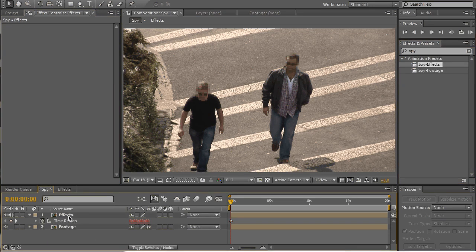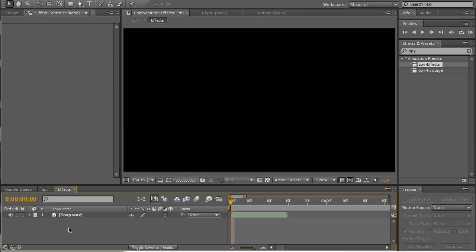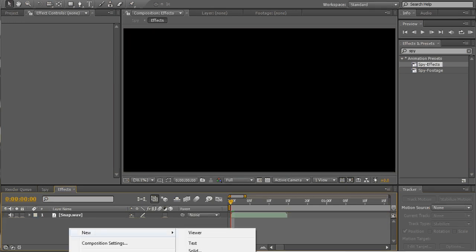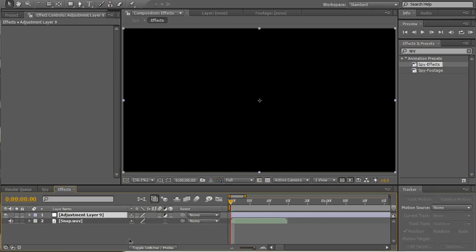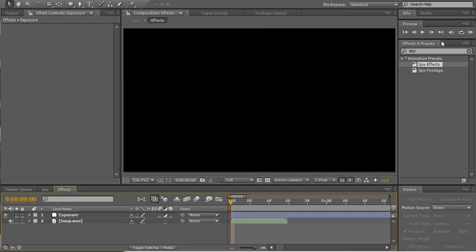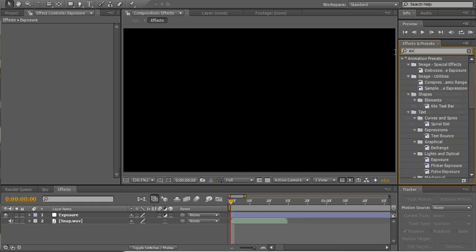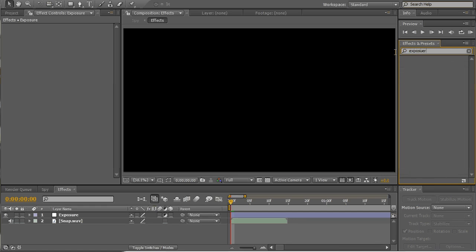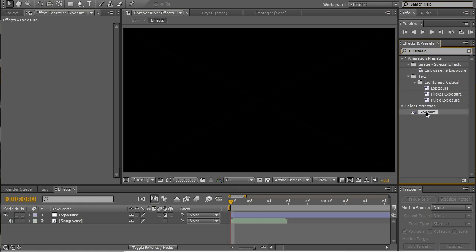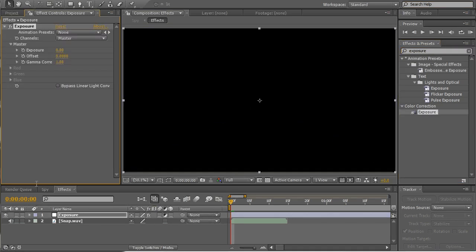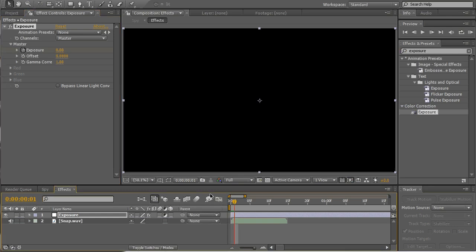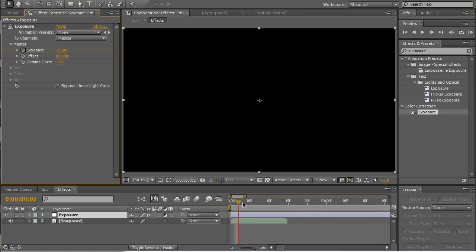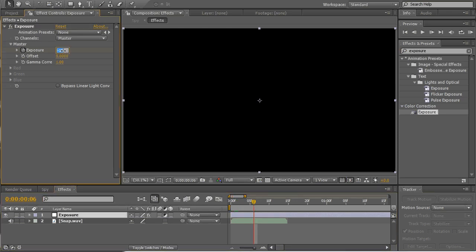Now double click effects and make a new adjustment layer. We'll call it exposure. Find the exposure effect, drag and drop it onto the adjustment layer. Press stopwatch on exposure. Pass one frame, make it minus 15. Pass another few frames and make it zero again.